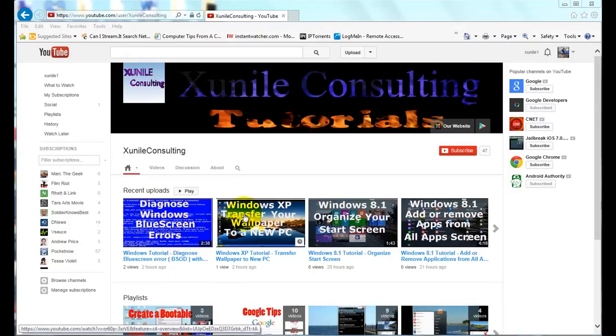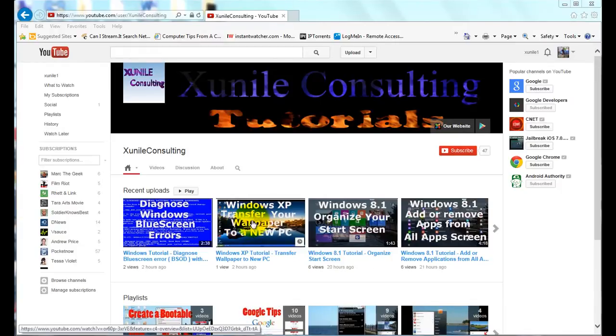Because not every thumbnail actually comes from the video. Sometimes people create unique ones and then use that as a thumbnail versus just grabbing a screenshot from the actual video itself.